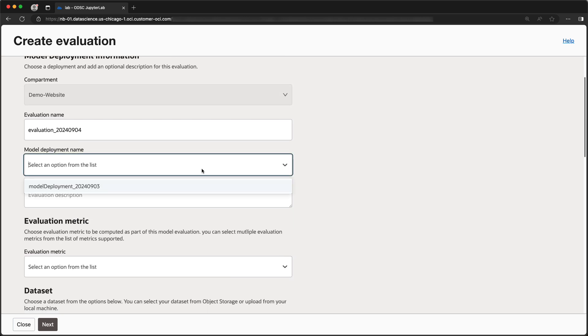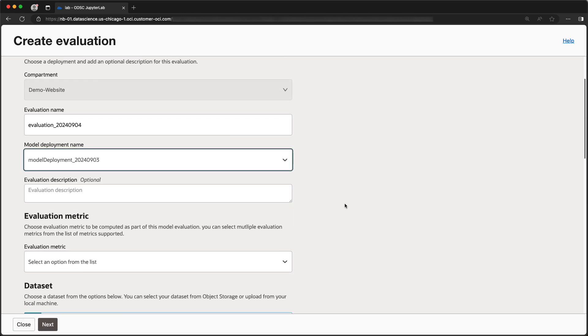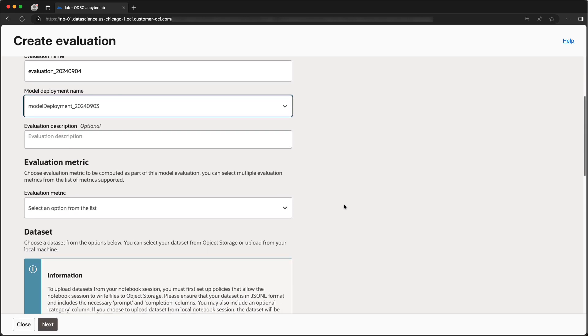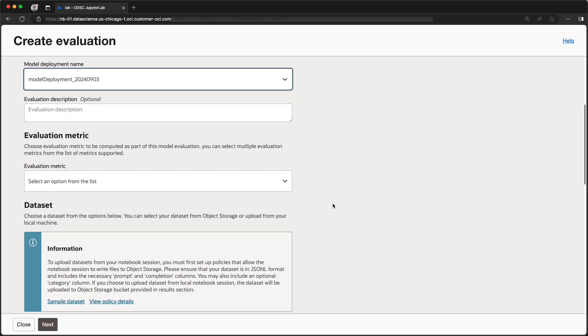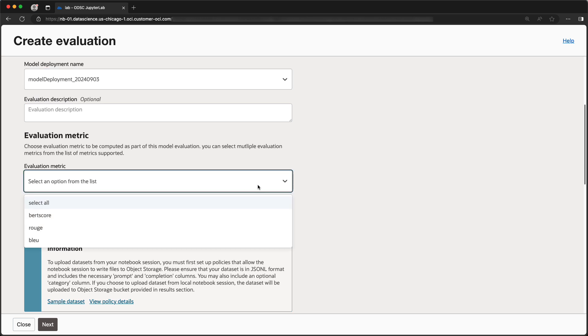First, we'll select one of our deployed models. We can select any combination of the evaluation metrics to be included in the evaluation report. In this case, we'll select all of them.